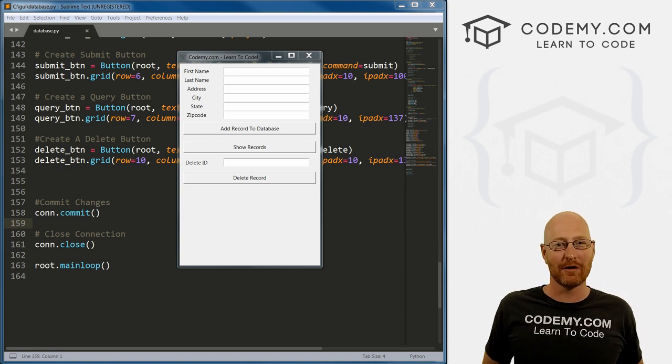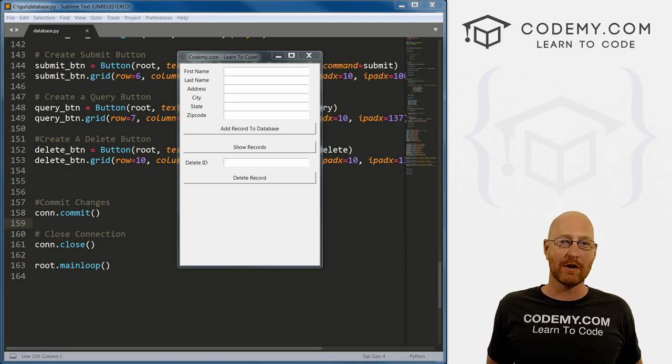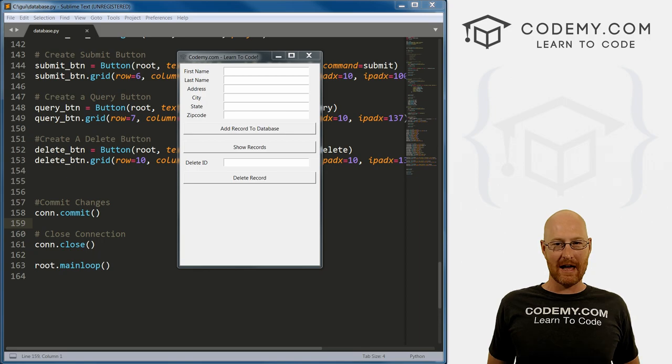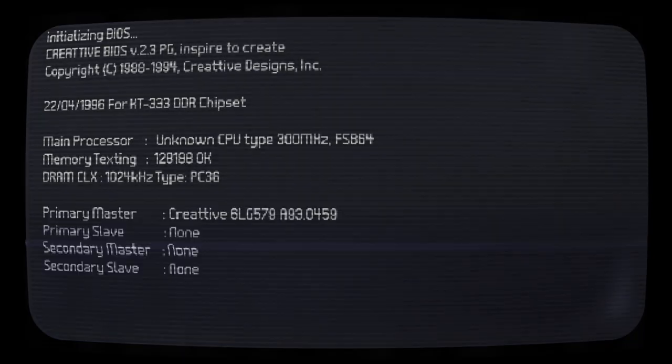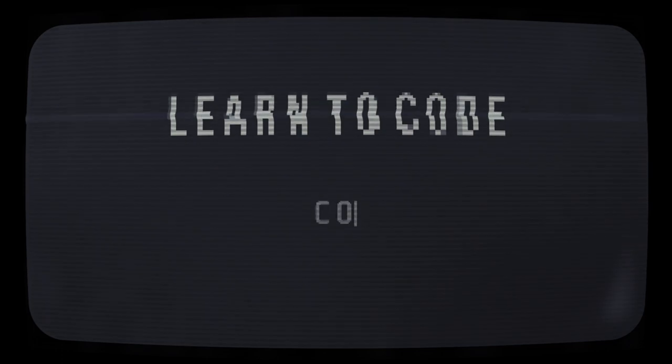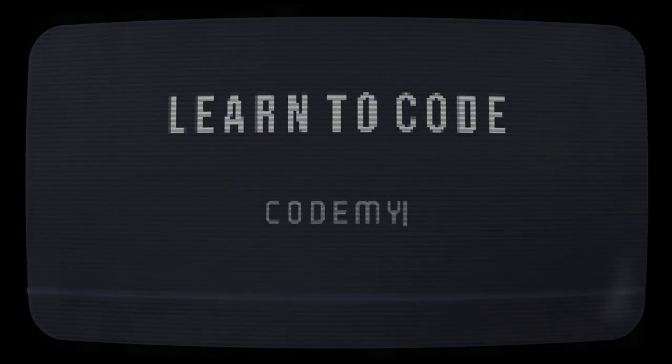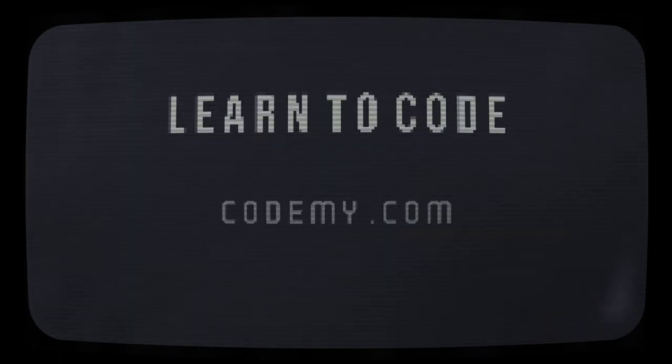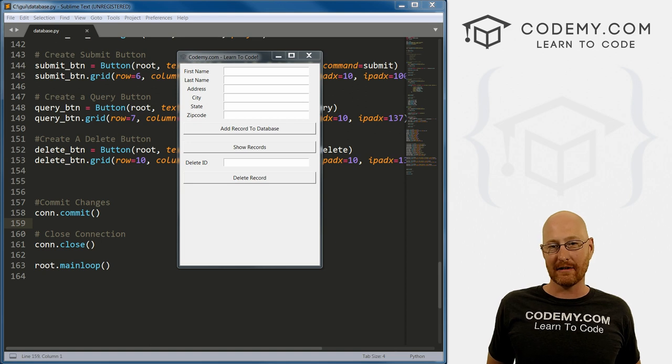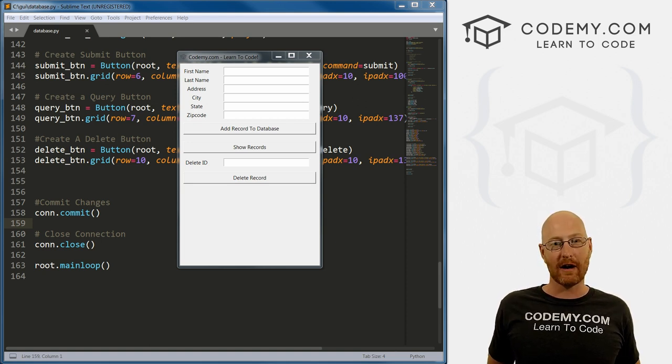What's going on guys, John Elder here from Codemy.com. And in this video, I'm going to show you how to update a record in our database app using Tkinter and Python. In the last video, we looked at how to delete a record. In this video, we're going to look at how to edit or update a record.